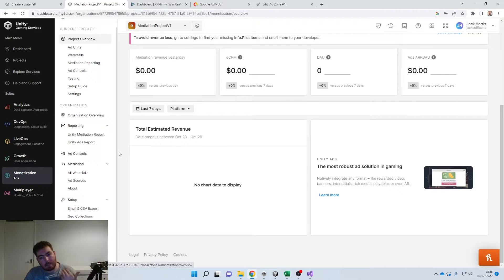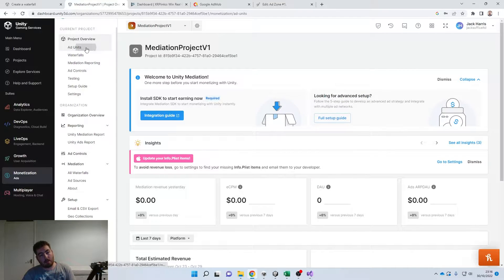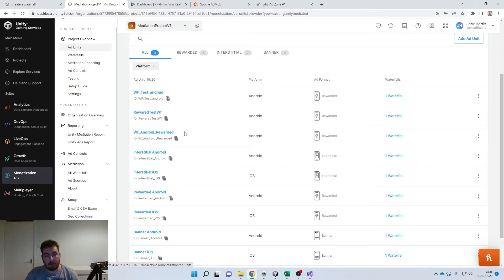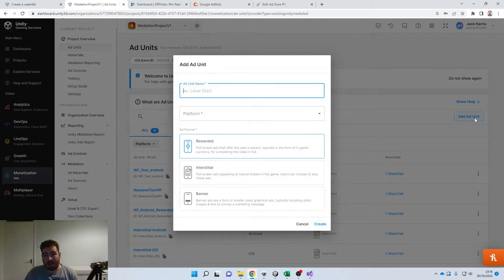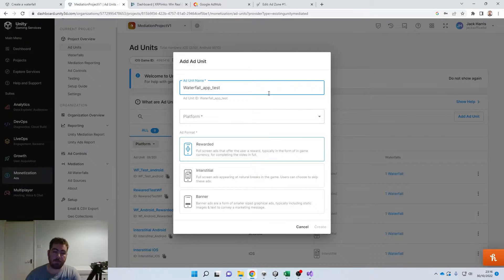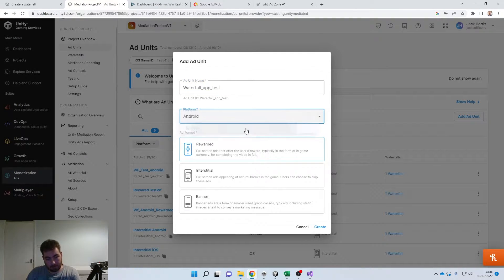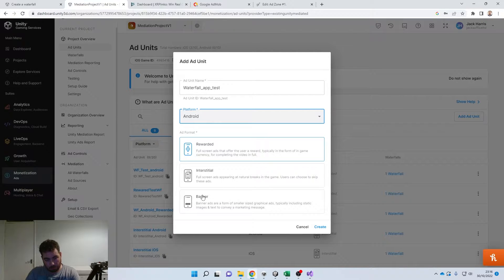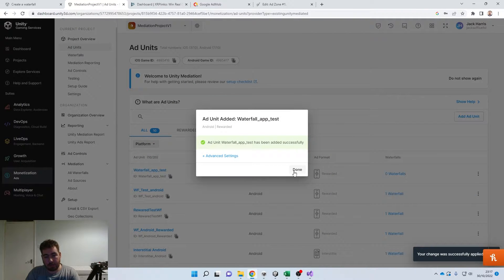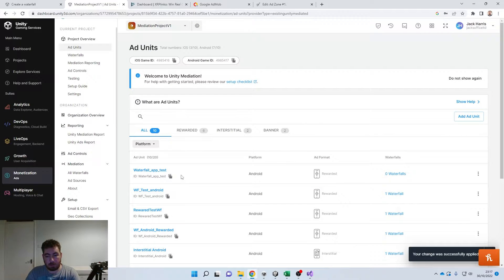For the sake of this particular example, I'm going to start fresh and create a new ad unit. I'm just going to call this 'Waterfall Test' with the platform being Android. At this point, select which one you're going to be doing — either rewarded, basic, or banner. For the sake of this I'm going to show you how to do the rewarded, but it's the same process for the other two.